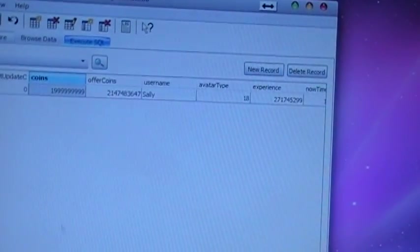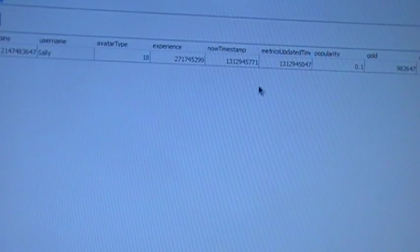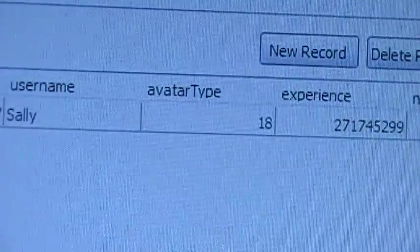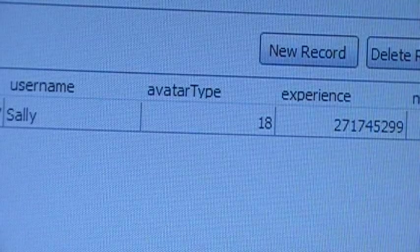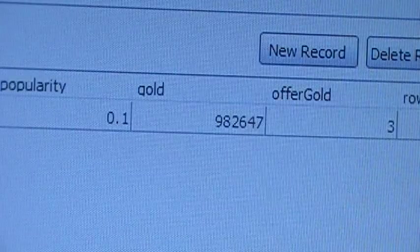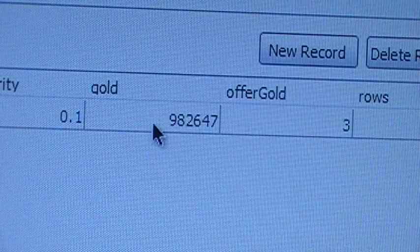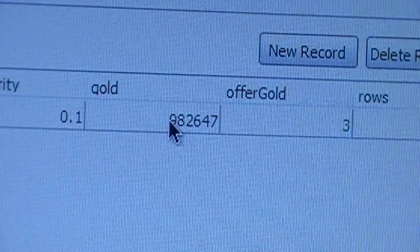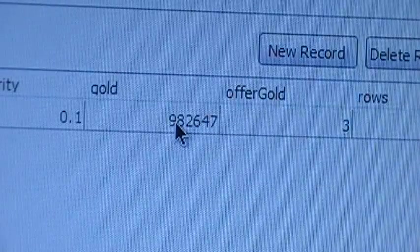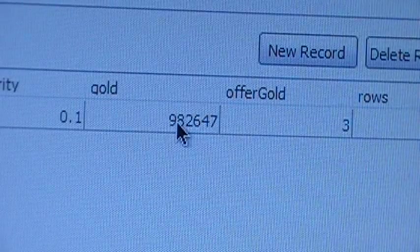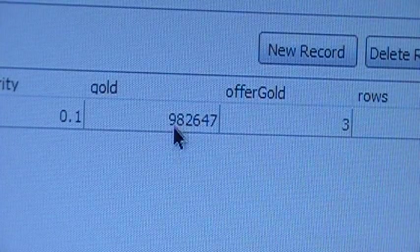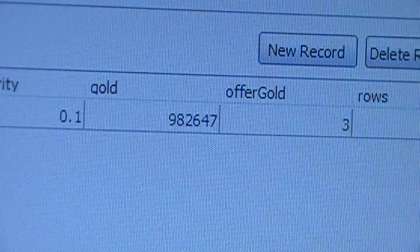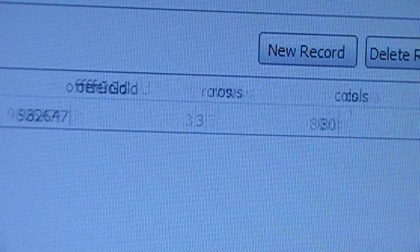And then you go to gold, where it says gold, obviously. Scroll over and get gold right here. And gold is the amount of stars that you have. You can change that to whatever makes you feel good. I'm going to leave mine alone at this point in time because I have plenty of stars.